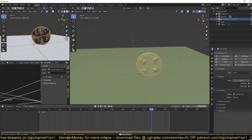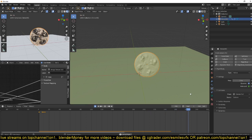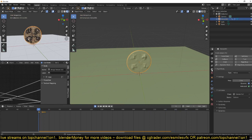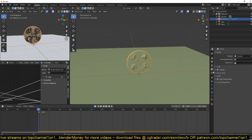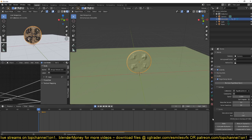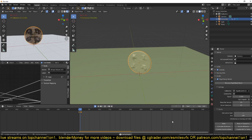But remember, the rigid body only calculates to the number of frames set in the rigid body world. So you might want to increase that under cache. As you can see, our cache ends at around 250, so you want to increase that to whatever you want the animation to stop.